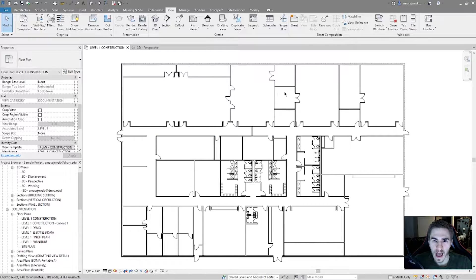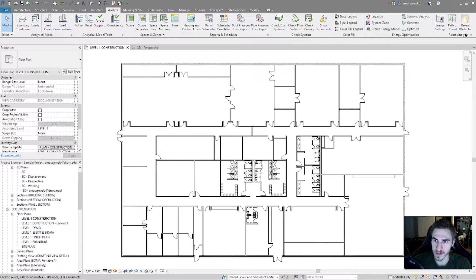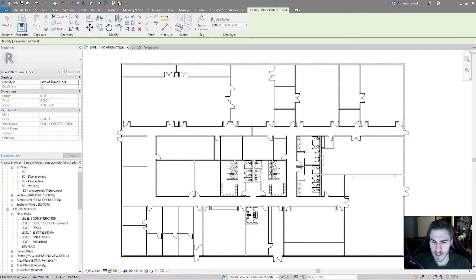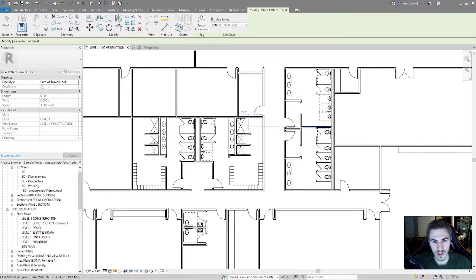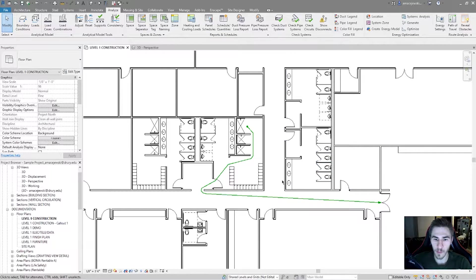Right now I've got a basic level floor plan. Looking at the Analyze tab, we've had Path of Travel and Reveal Obstacles since 2020. Reveal Obstacles just shows all the obstacles the path of travel is going to avoid — it's a toggle on and off. The path of travel tool itself is nothing new; for example, I can click a start and finish point from this shower to an exit door and Revit populates a line for that route.